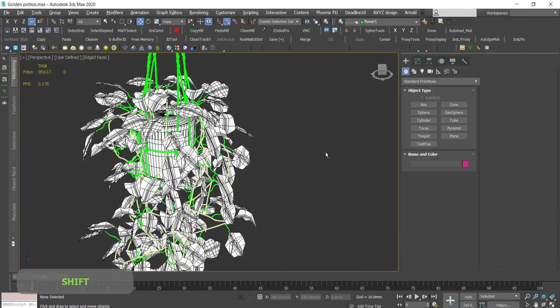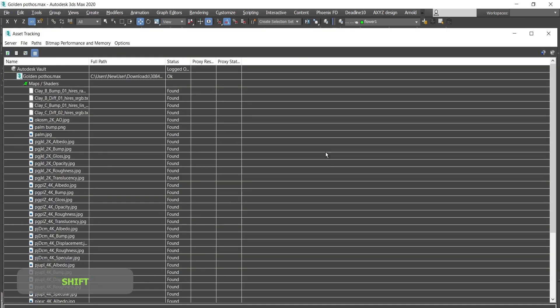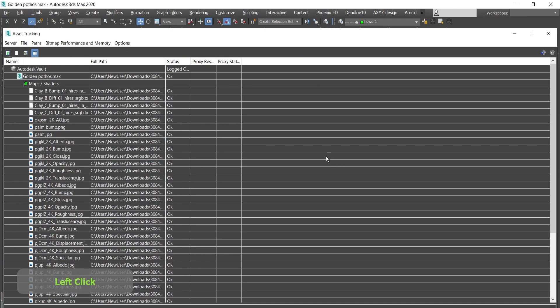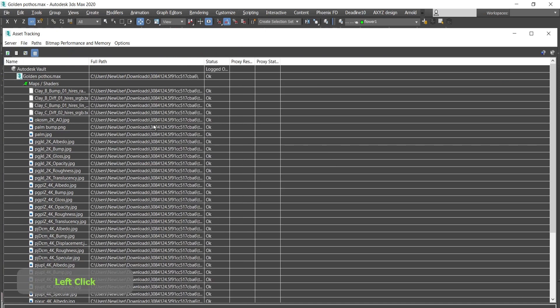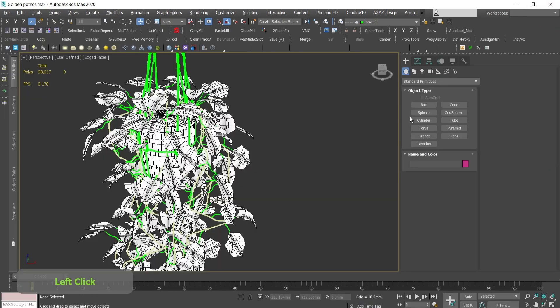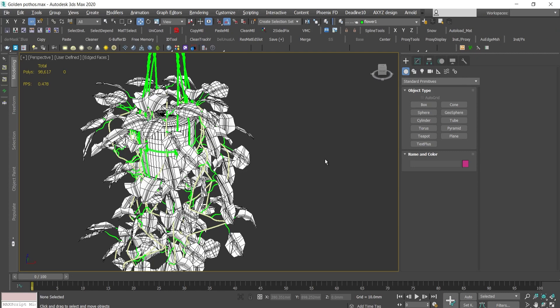When we press Shift and T to go to asset tracking and press refresh, we can see that everything is found. Okay, wait, why is nothing happening again? Why don't I see my textures even though I've relinked all the paths?